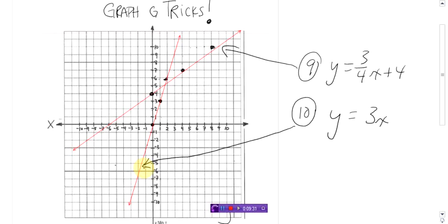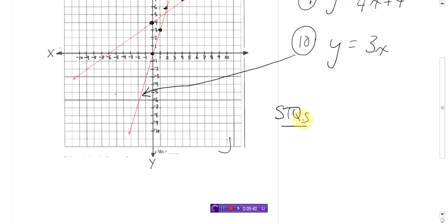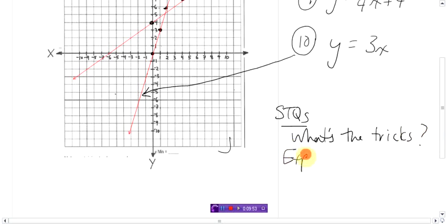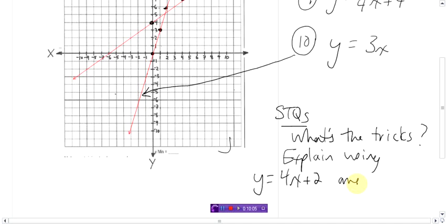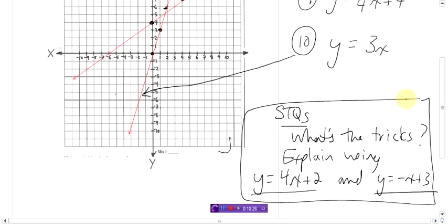Think about that — rewind the video if you have to. Here are your skill testing questions: What's the trick? Explain it to me using these two equations as examples. Use those two equations as your explanation when you come up to me and explain what the trick is. When you figure this out, it will make your life a whole lot easier. Say goodbye to the table of values. Talk to you later, bye.